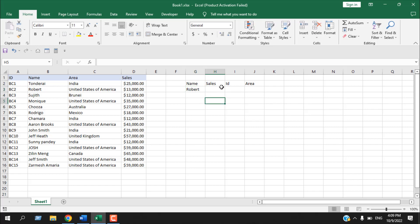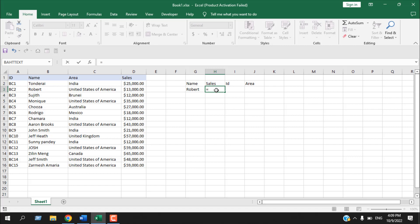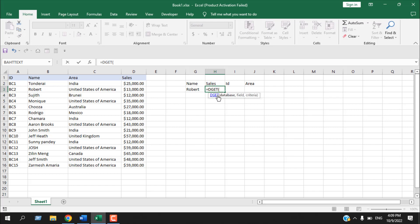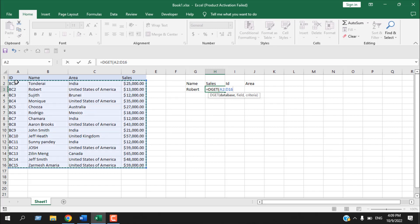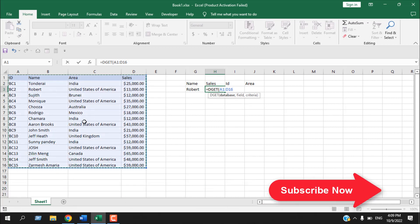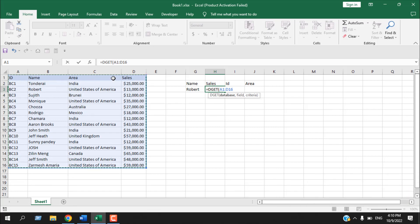I want to extract the sales of Robert, so I'm going to write the DGET formula. Write equals, then DGET. You can see the tooltip says 'extract from a database a single record that matches the conditions you specified.' Double-click and the first argument is database. Selecting this range is a bit different — we must include the column header inside the range, because it's a database function. Let's fix that reference so our database doesn't change.